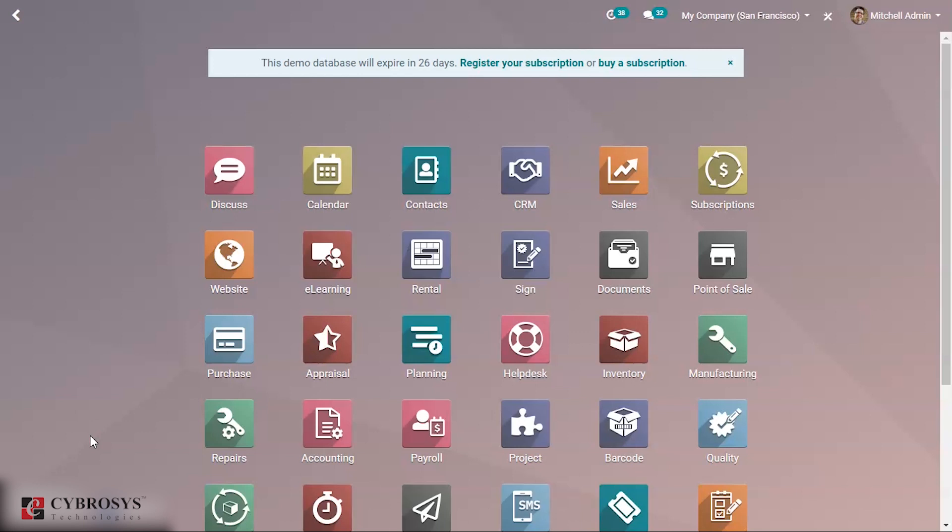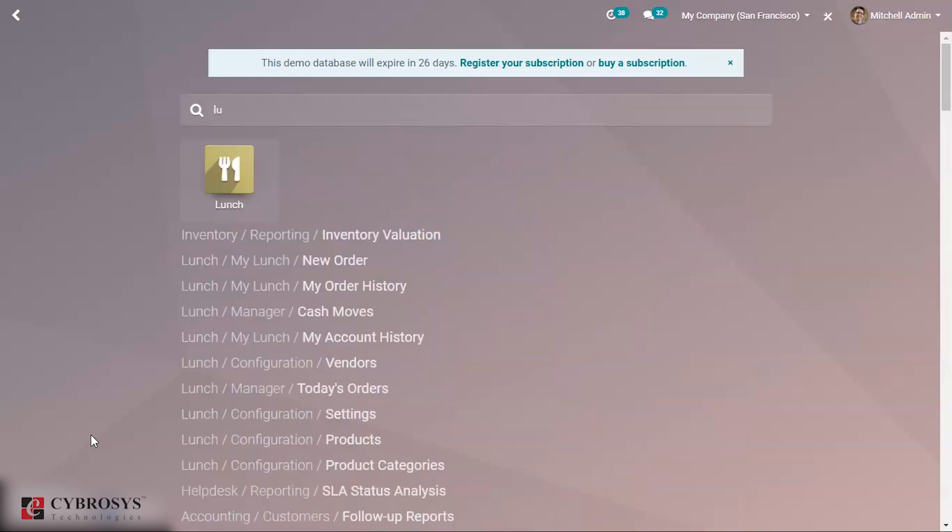It manages lunch for employees, handles time schedules, food allowances given to them, and ordering food. These things need to be managed because the number of employees may be very large, so it is very difficult if we don't manage this. For that we use the Lunch module.